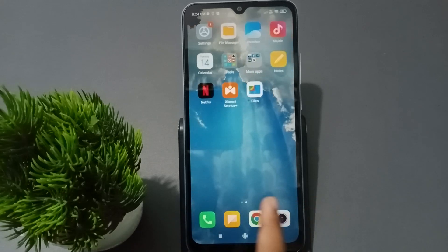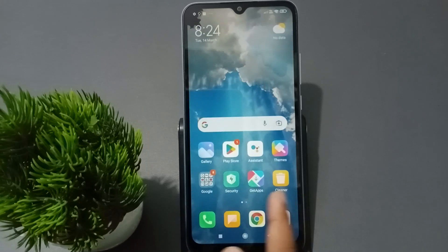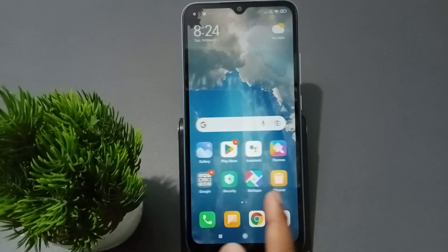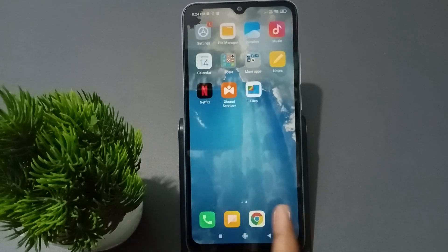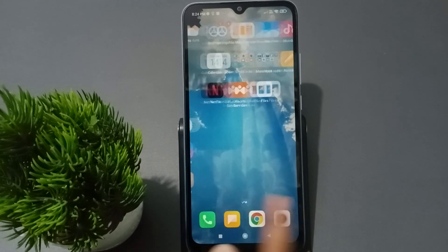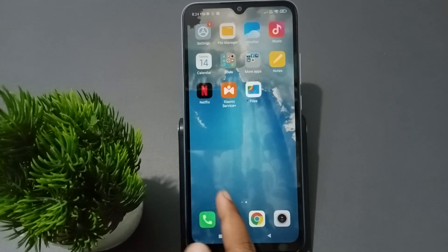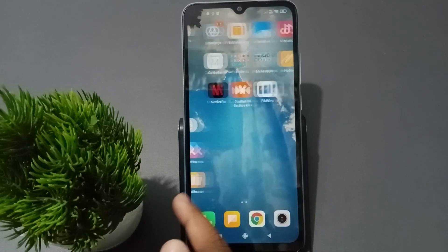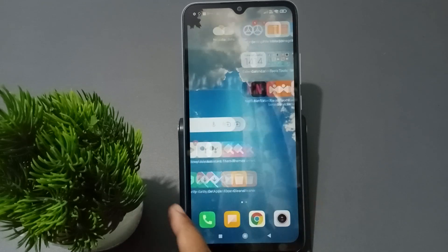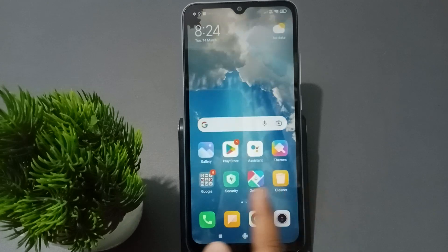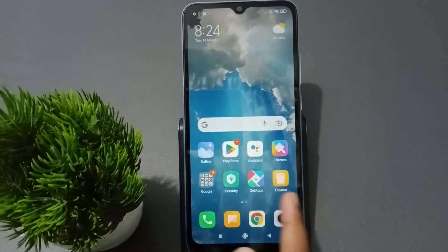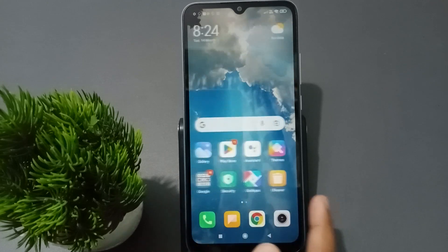Hello friends, in this video I'm going to show you how to set wallpaper from gallery on your phone. Before we start, do not forget to like the video and subscribe to the channel.